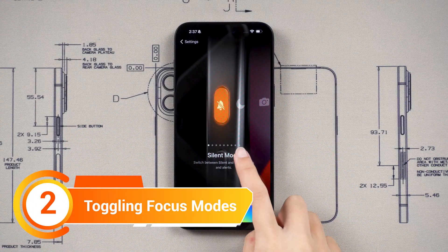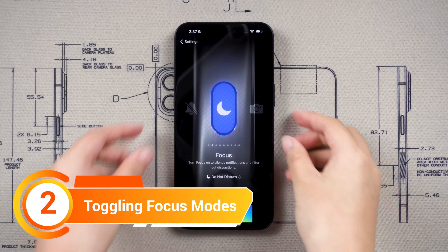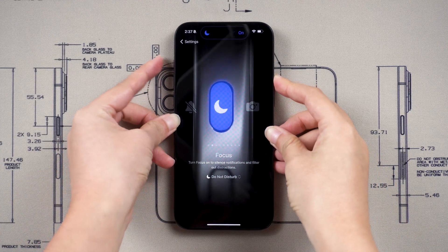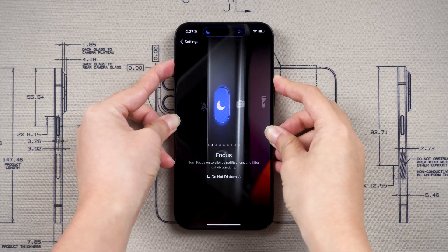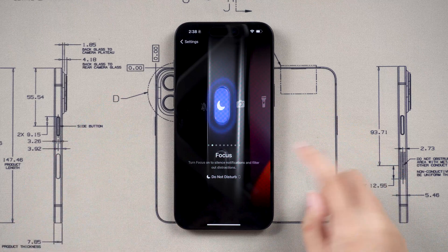Or you can have it switch you in and out of a certain focus mode, like Do Not Disturb or Work, or you could pick whichever other one you want.